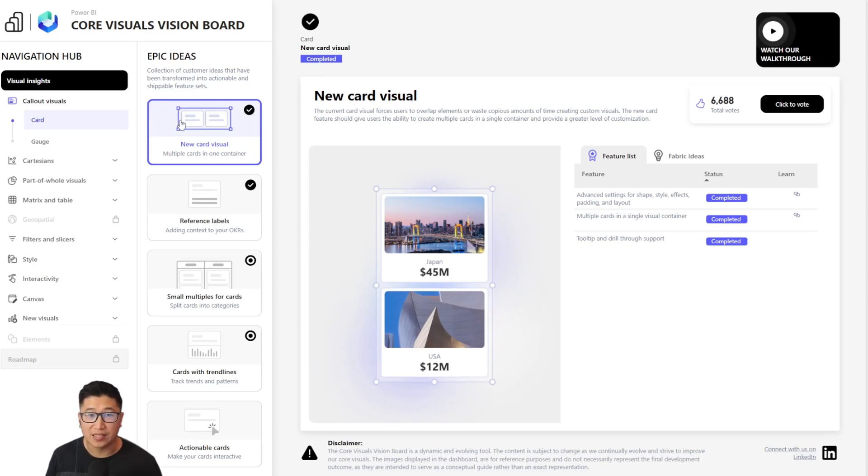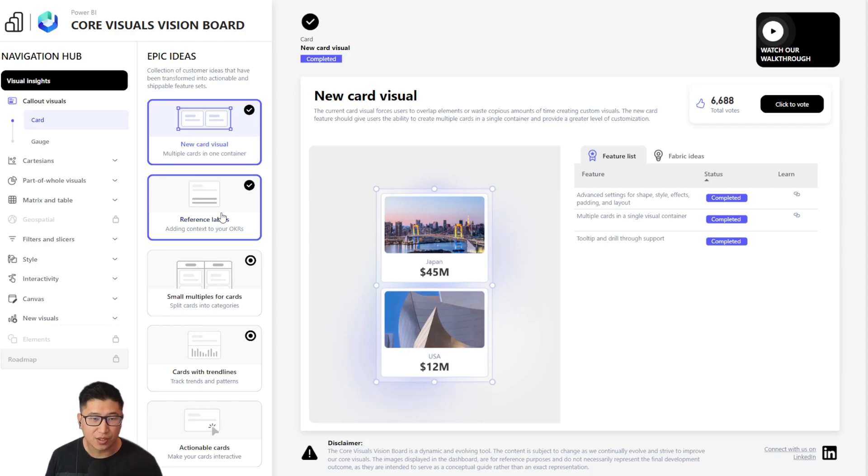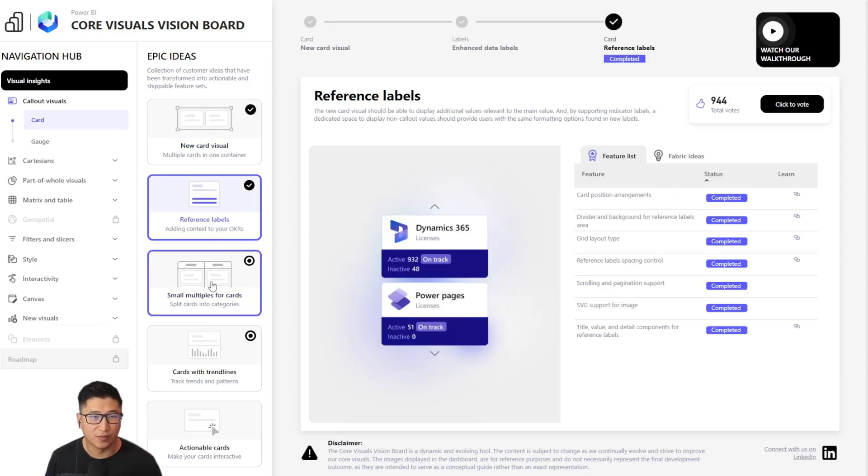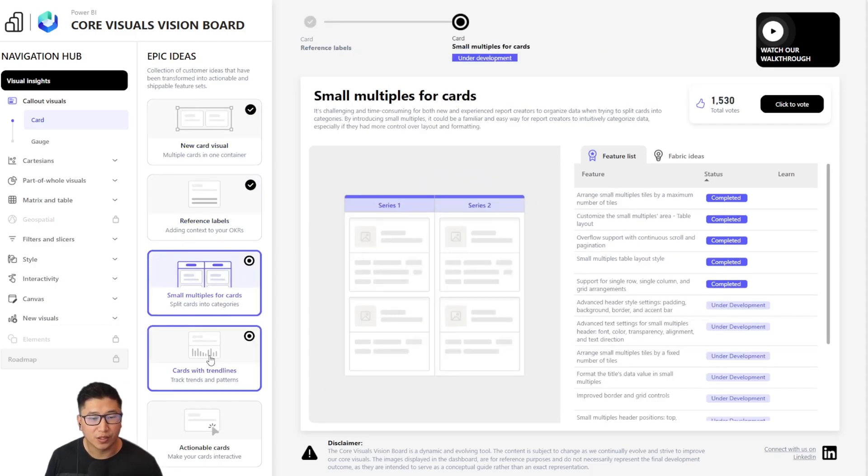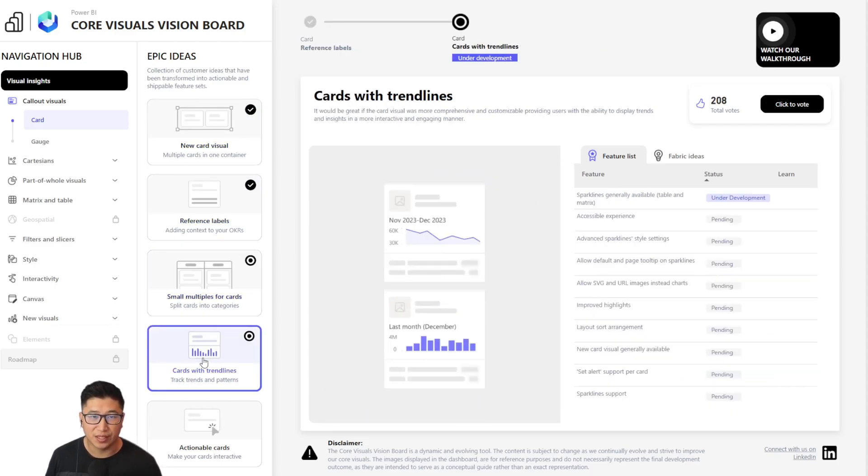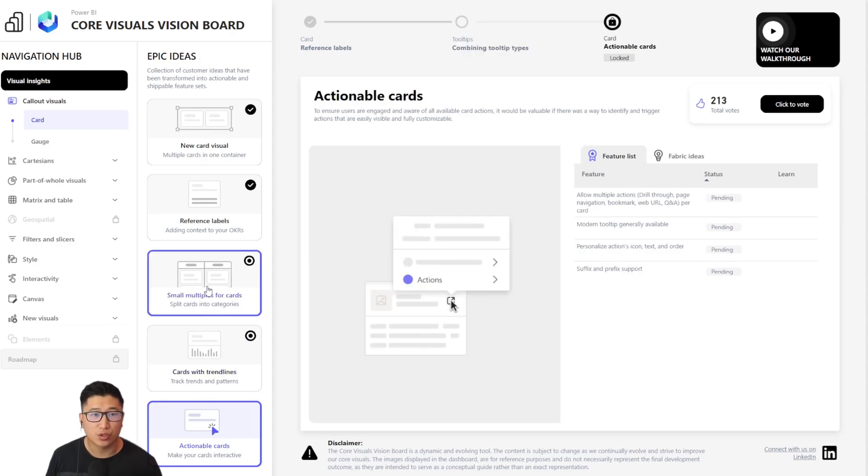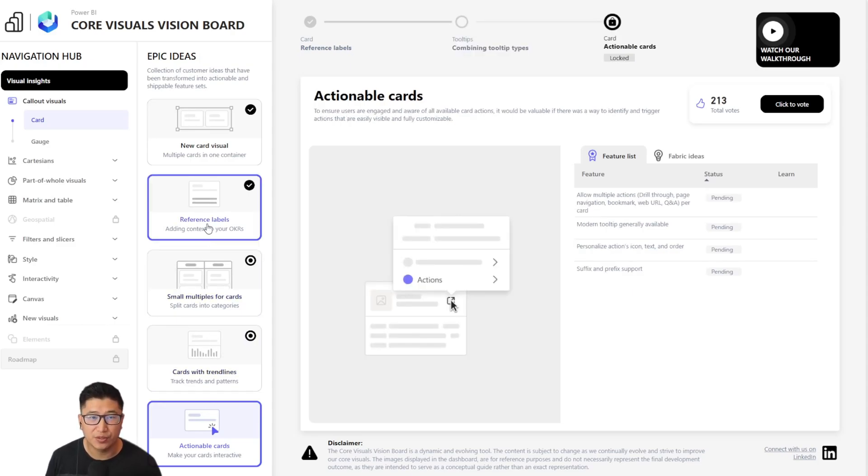These epics are the results of the incredible work that the team has put in to combine fabric ideas, surveys, and community engagement to create an actionable roadmap.